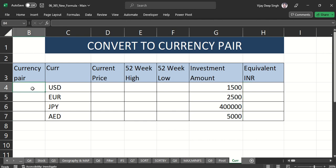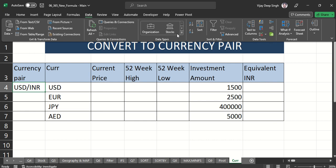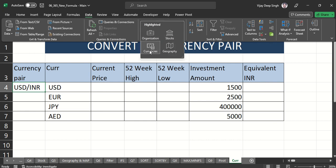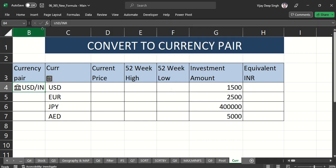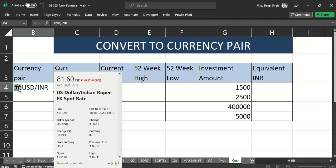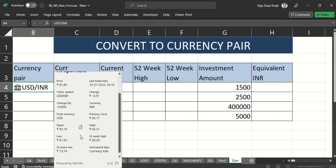First, we have to pair the currencies. I am from India so my currency is INR, so I have to type USD/INR. To pair it, go to the Data tab, and under Data Types click the dropdown — you'll find the currency option which says to enter a currency pair using a slash, such as USD/INR, to get currency conversion. This is powered by Bing, so just click on that.